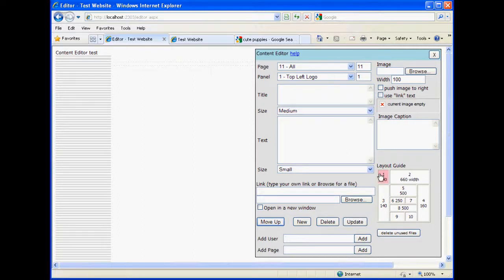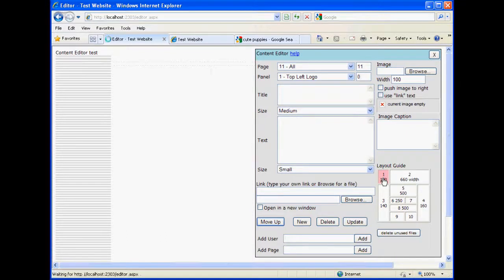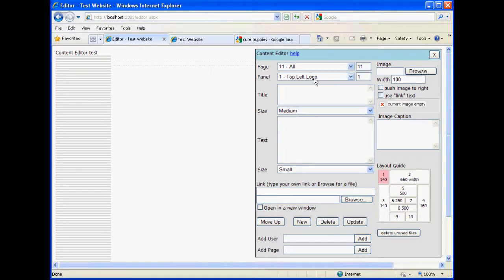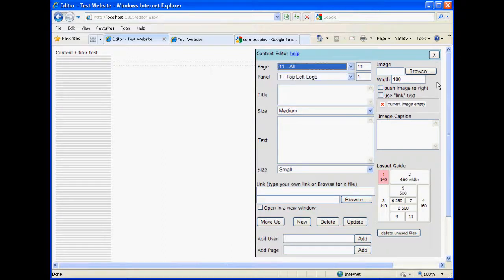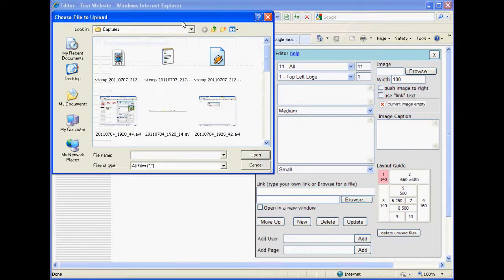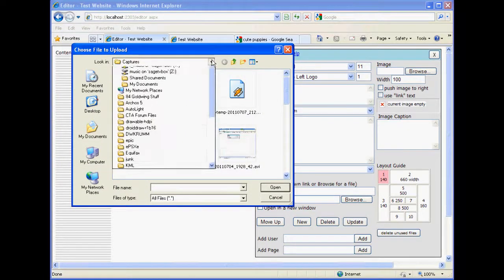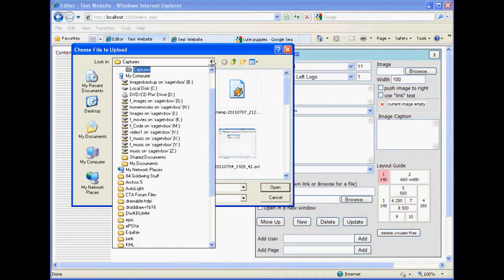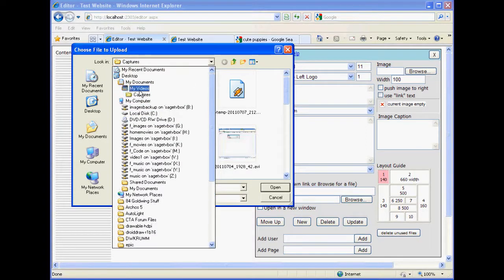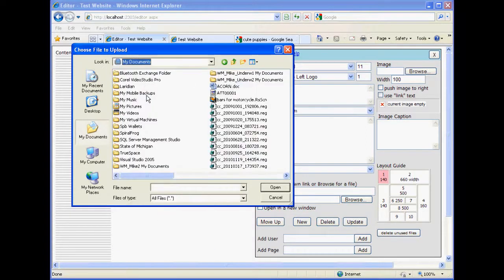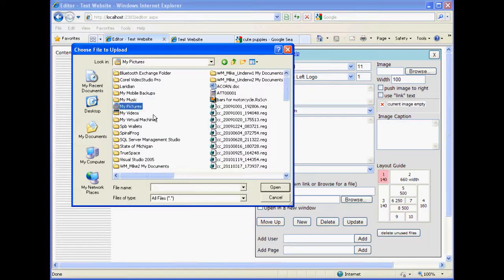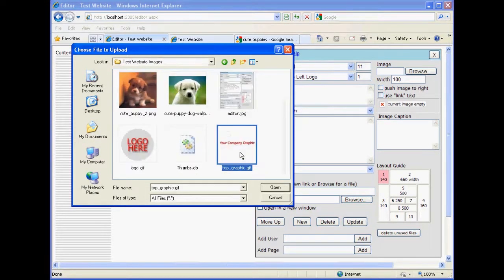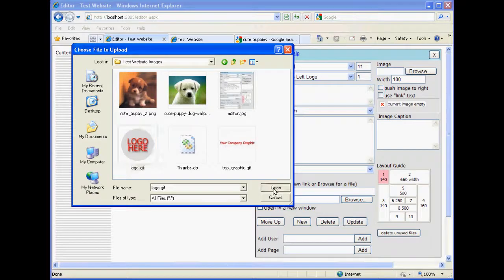First thing I want to do is add a top-left logo. So if it's not already checked, you click on the layout guide. It will select top-left logo, and you should be on all. If you're not, choose all. Then we browse for an image. The image we want to use, the one I've chosen to use, is in my documents pictures folder. And here.